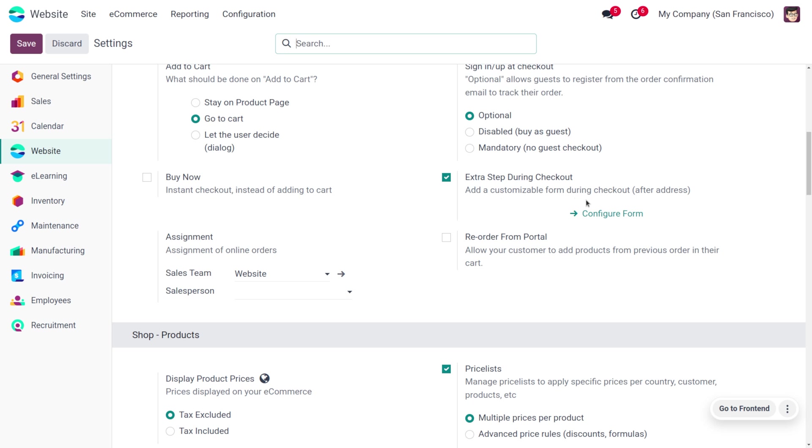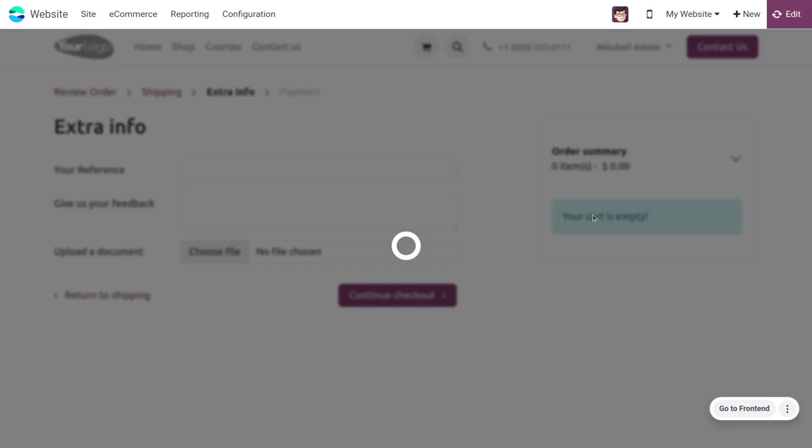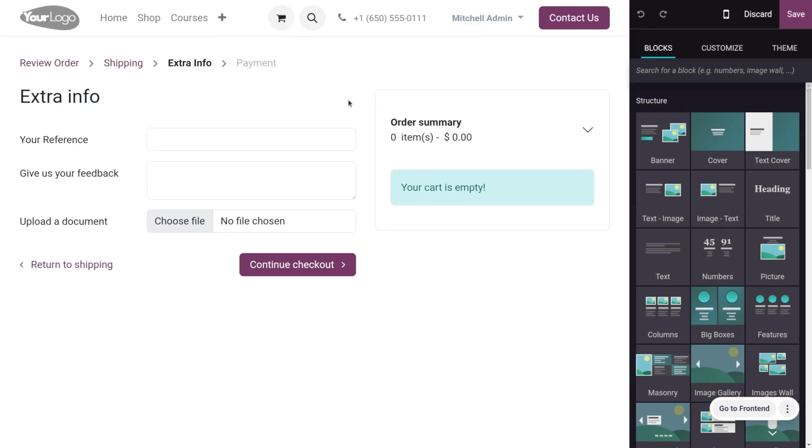You can add a customizable form during checkout after the address. Click on the form to configure it. This allows you to customize the form and add different fields such as a text field for feedback, and you can upload a document as well. Here you can see the order summary.